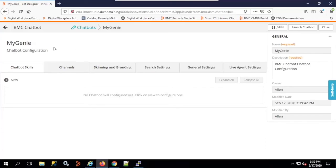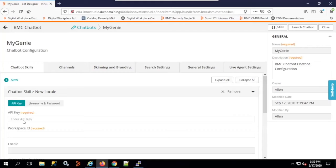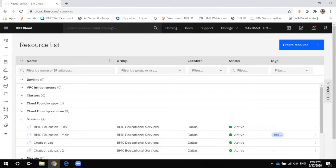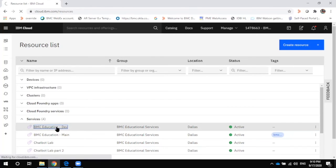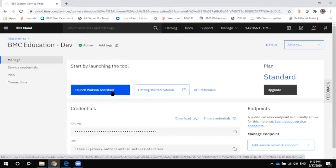The moment you click Save, it brings you to the My Genie chatbot screen where you click New to add the API key and workspace ID. These come from IBM Watson. In the IBM Watson Assistant, you create a resource — in this demo one is already created, so we'll use BMC Education Dev and launch Watson Assistant.